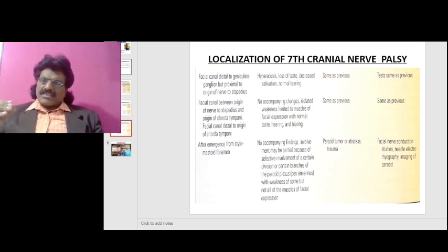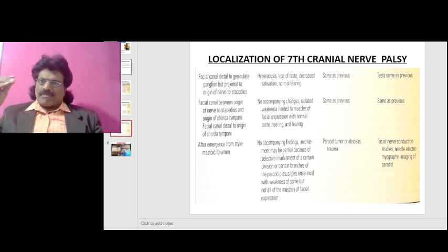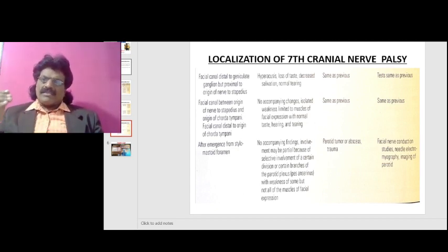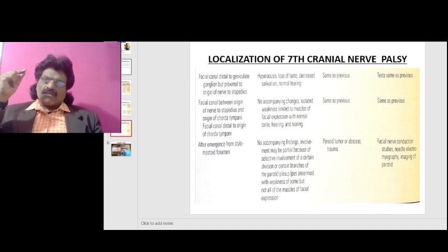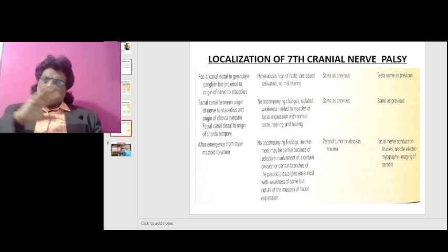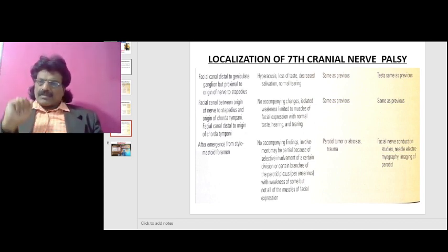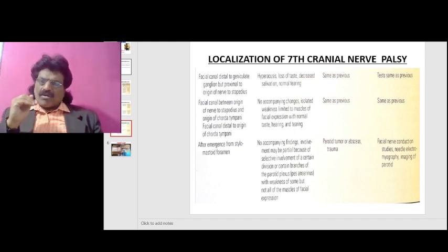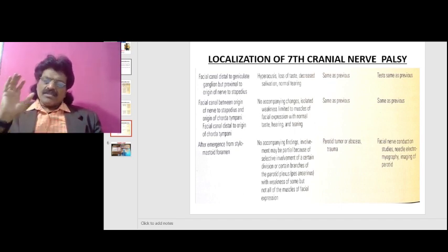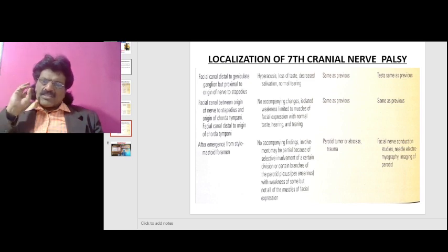If the lesion is in the facial canal between the origin of the nerve to stapedius and the origin of the chorda tympani, the nerve to stapedius is spared, so there is no accompanying hyperacusis. If the lesion is in the facial canal distal to the origin of the chorda tympani, there are no accompanying changes — isolated weakness limited to the muscles of facial expression with normal taste, normal hearing, and normal tearing.